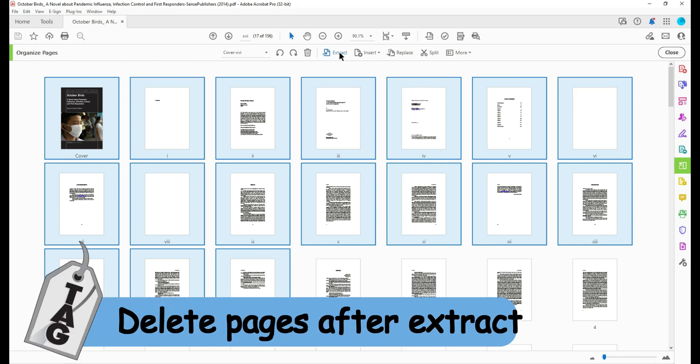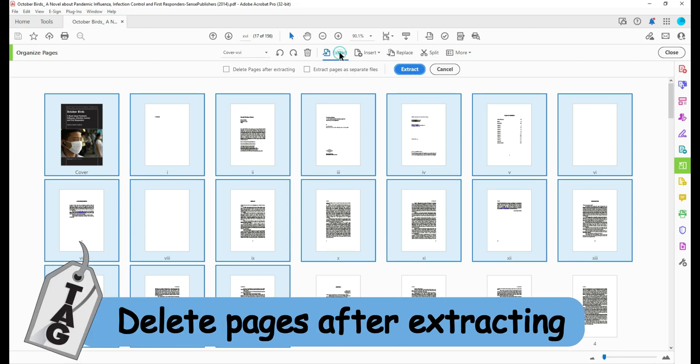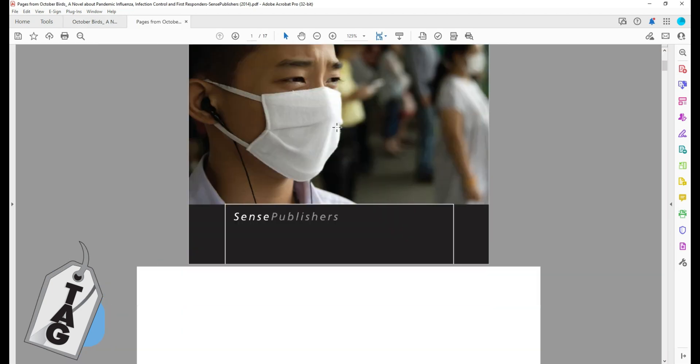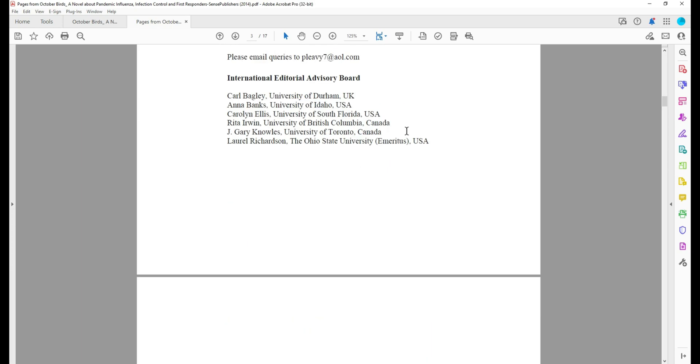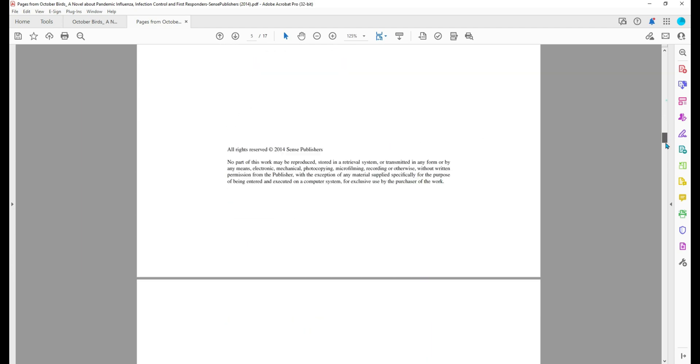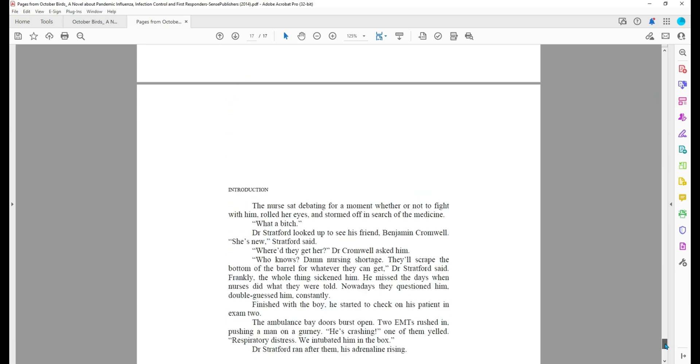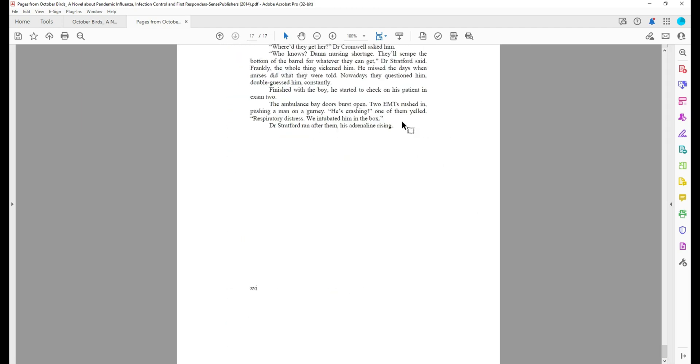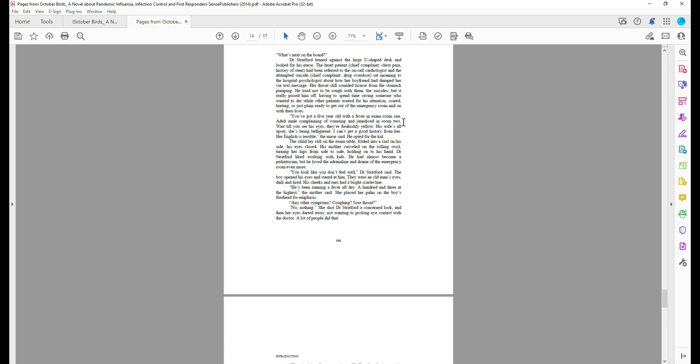And then I'm going to select extract and I'm going to select delete pages after extracting. This pulls up the front material into a separate file that I can then save out on its own.